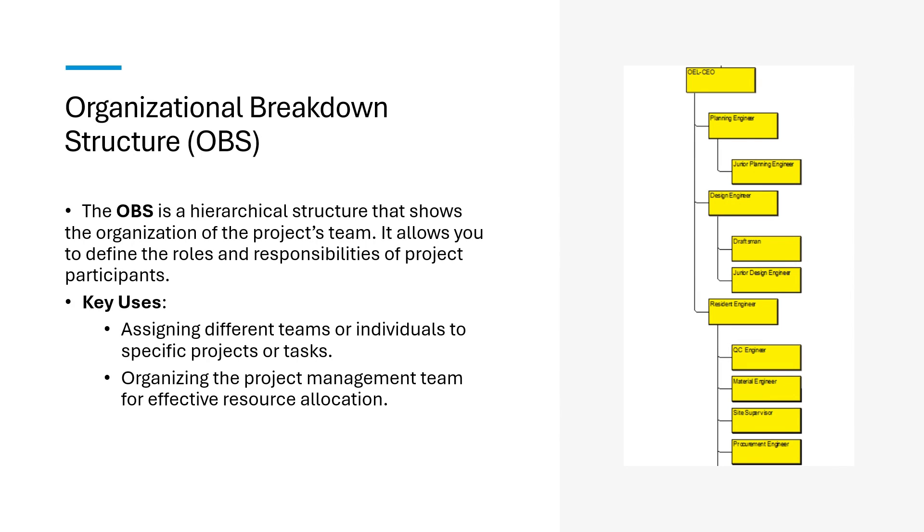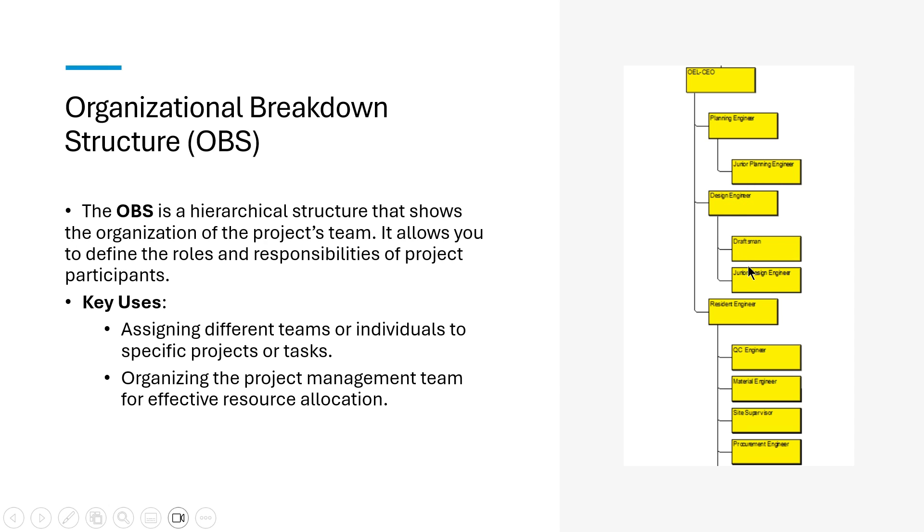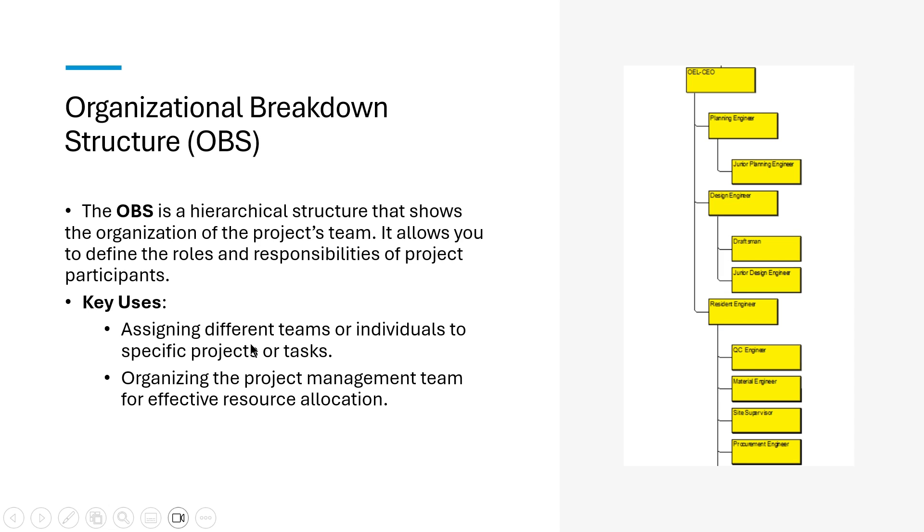So what is organizational breakdown structure? The OBS is a hierarchical structure that shows the organization of the project team. It allows you to define the roles and responsibilities of project participants. What is the role of this person in this organization? So we divide the roles and responsibilities of the whole organization. For example in a particular organization we have a CEO. Under CEO we have planning engineer, design engineer, resident engineer. Under planning engineer we have junior planning engineer. Under design engineer we have draftsman, junior design engineer. Also under RE we have QC engineer, material engineer, site supervisors, other engineers, technical staff. They are basically responsible for their own roles and responsibilities. What are the key benefits of this? Assigning different teams or individuals to specific projects or tasks, and organizing the project team for effective resource allocation.